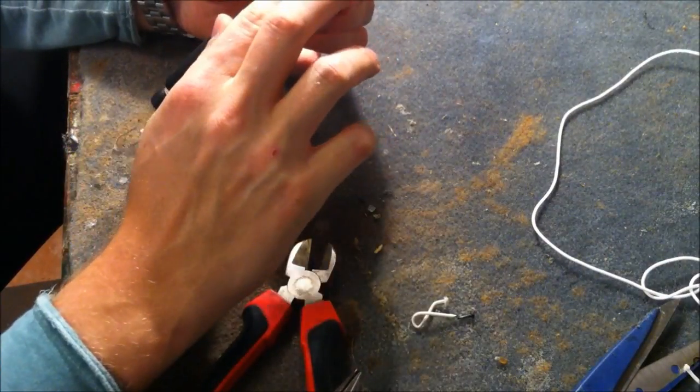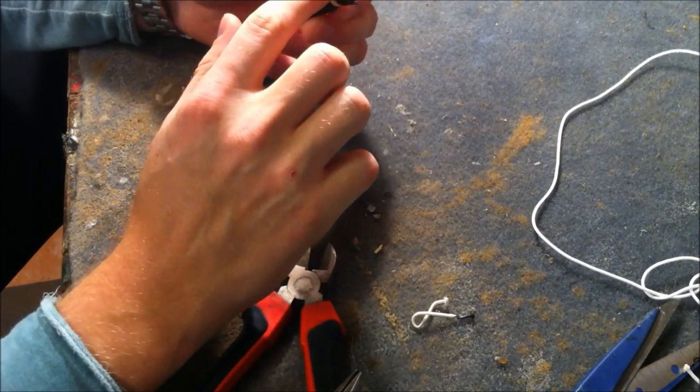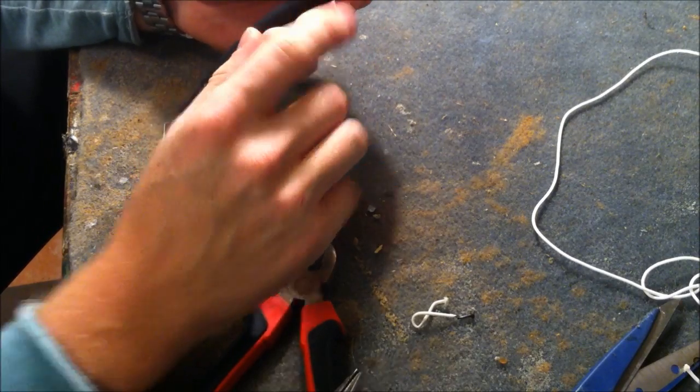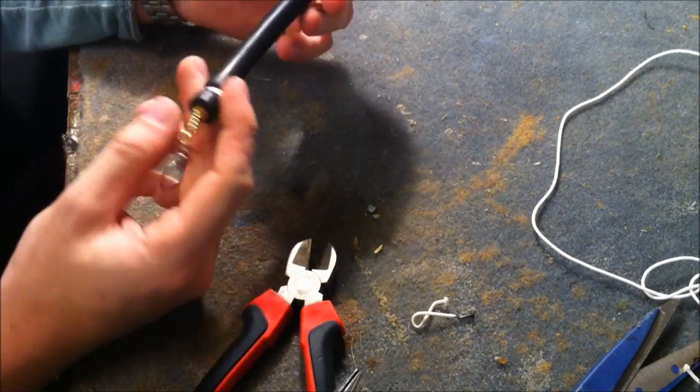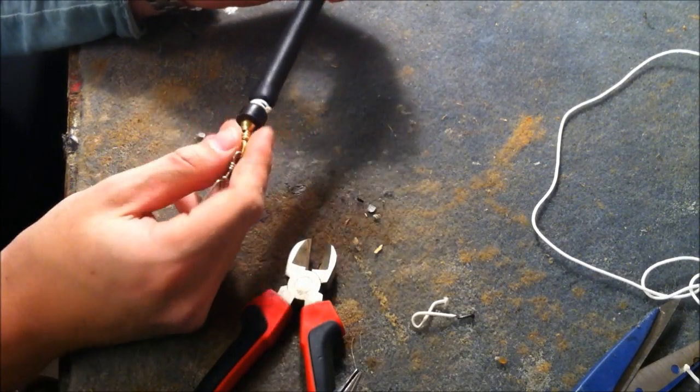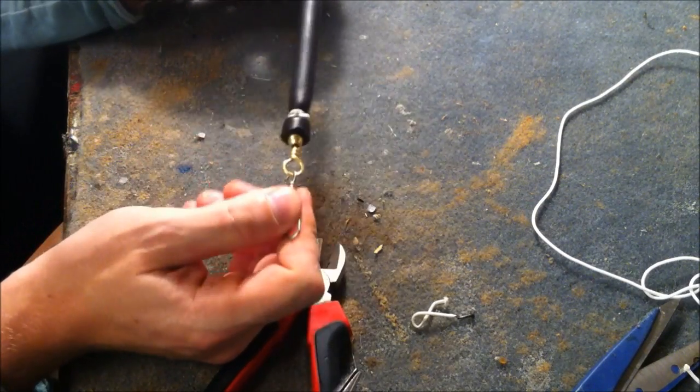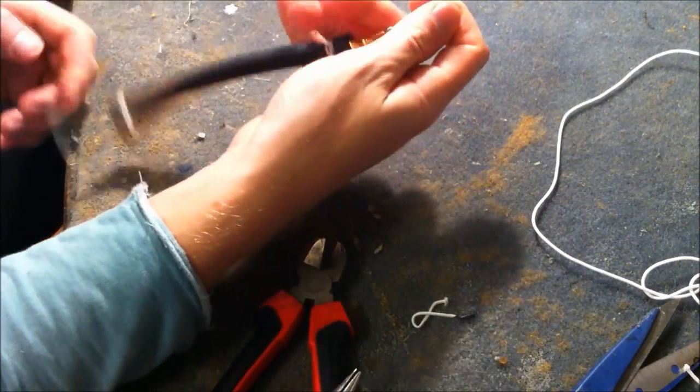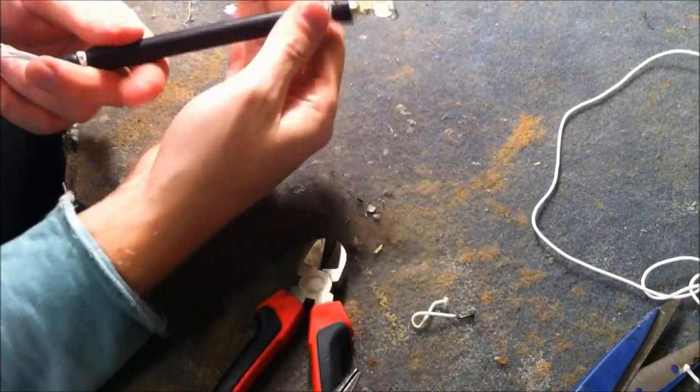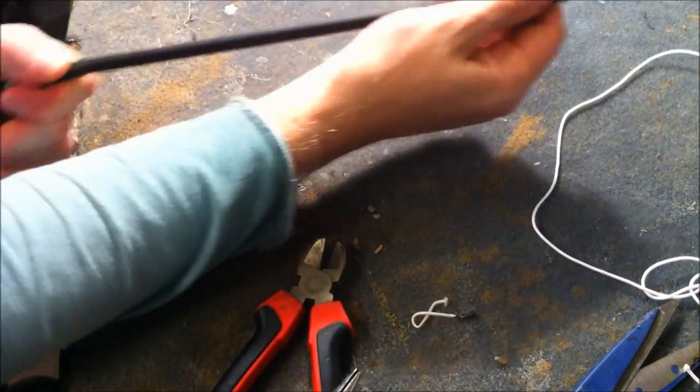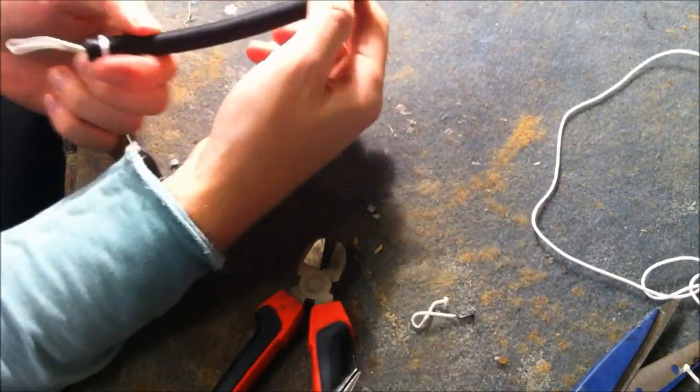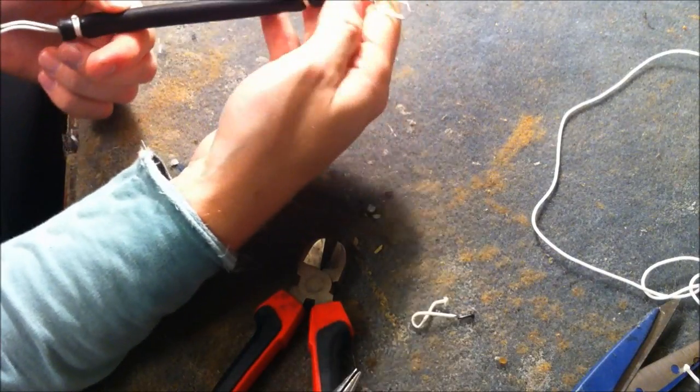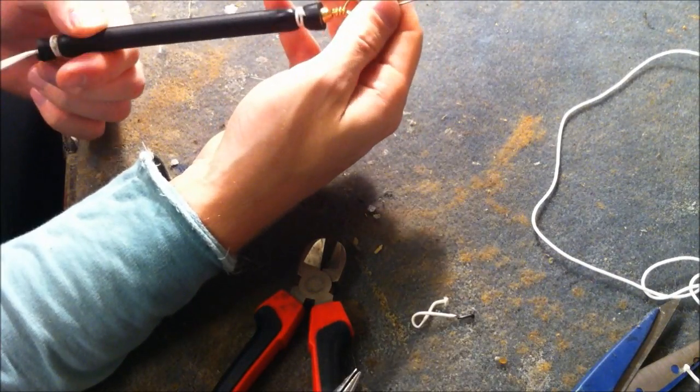If you want, you can cut it over here with a nail scissor. But, if you don't, it works as well. Like this. Now you can just attach it to your gun. Really easy.